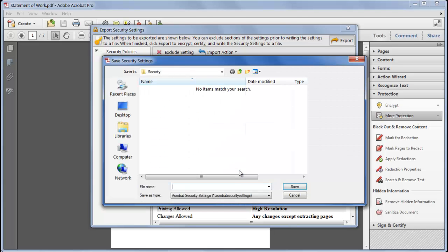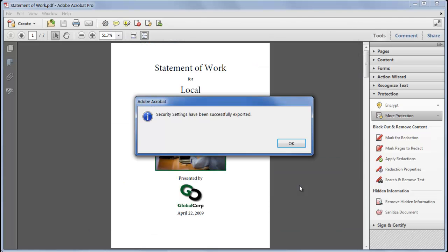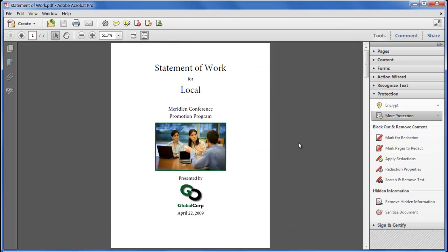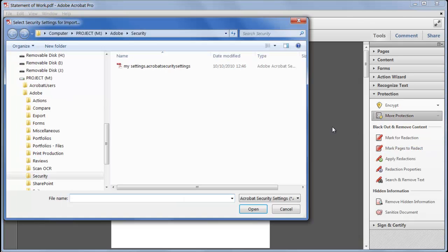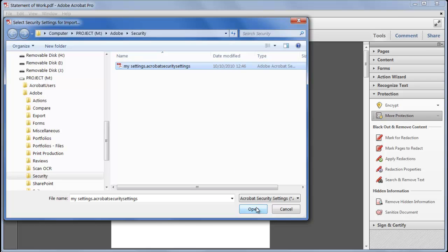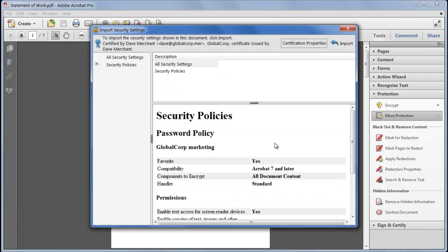The file is saved with an Acrobat security settings file extension and the file can be distributed to anyone else who providing they know the password can import it using more protection import security settings and by clicking import existing entries are updated new ones are added and revoked entries are removed.